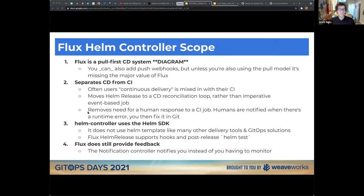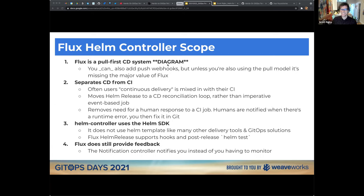Because Flux uses Helm's SDK purely, we contribute upstream so everyone gets the benefits — not only the Flux team or Flux users, but everyone. For me, this is what open source is all about. The Helm controller's scope covers those specific things that are not in Helm's scope. Flux is a pull-first continuous delivery system, though you can also add push webhooks. The pull model is where it's at.